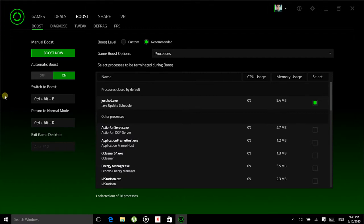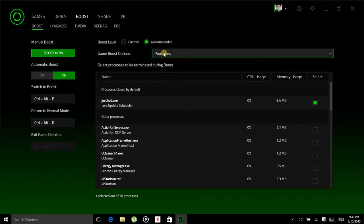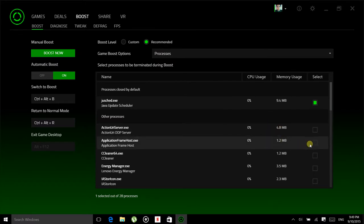When you are in the screen, make sure you go to the boost tab and select boost from here. I suggest you guys select recommended settings because when you're in the custom settings, you might select all those necessary processes or things for your computer to function properly and it may hamper the normal functioning of your computer.